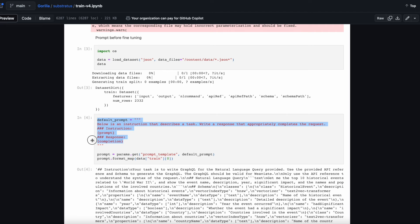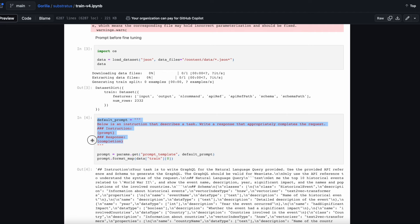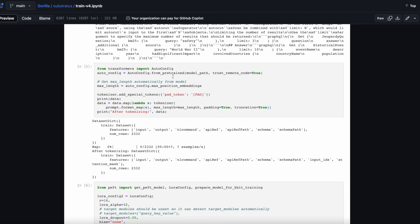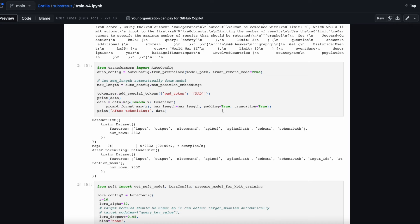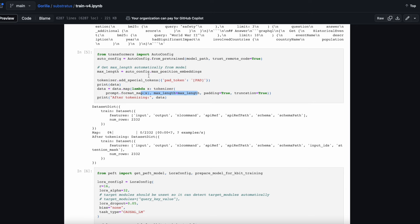Here's the prompt template we use: we put in the instruction and the response is the completion — this is what you pass to HuggingFace's fine-tuner. We have the model config with things like position embeddings and max length. We add a special padding token with the open square brackets, capital letters, PAD. Then we tokenize the data set with the max length, padding and truncating sequences that are too long.